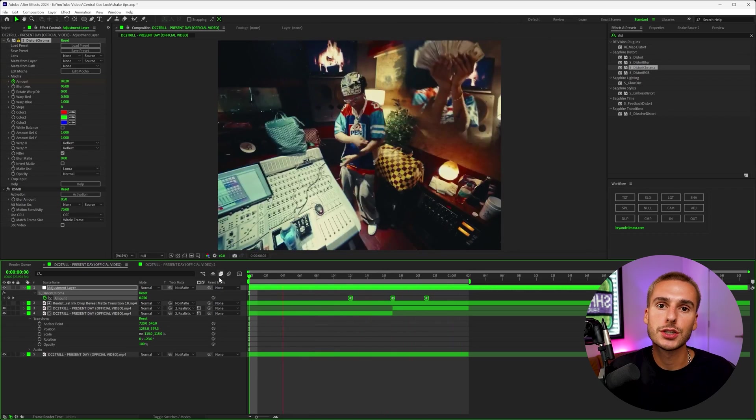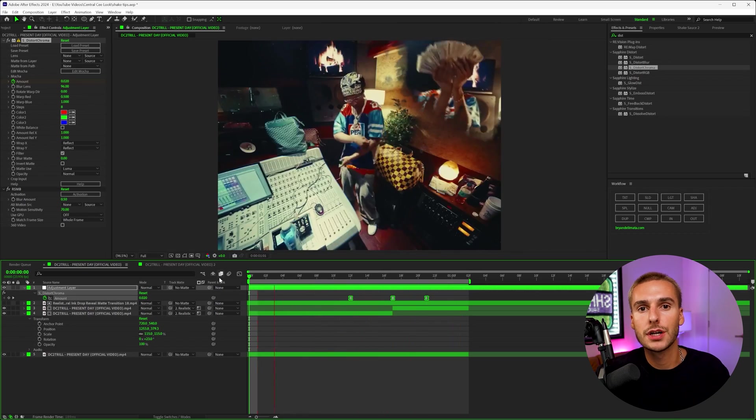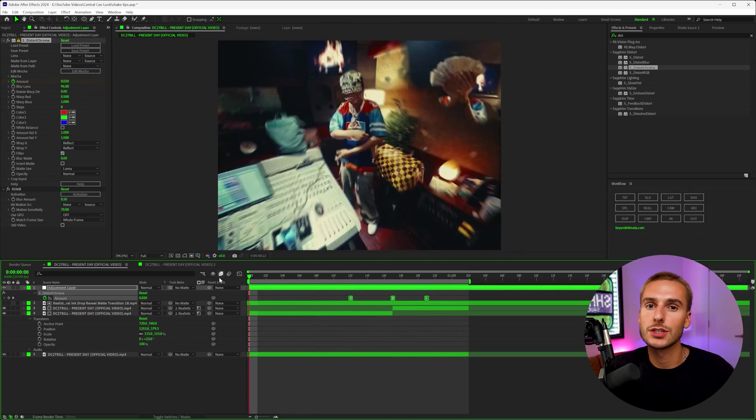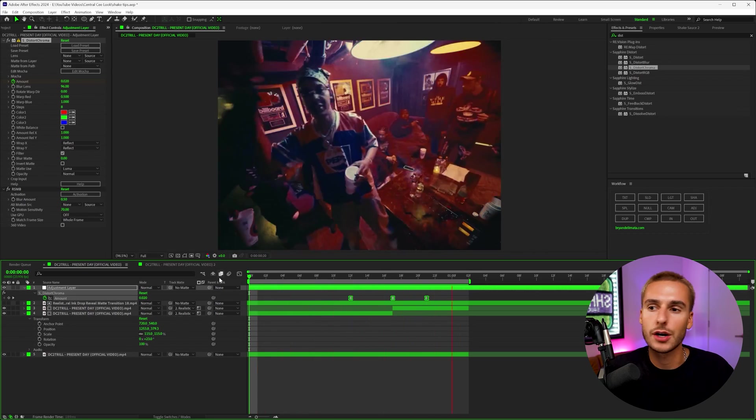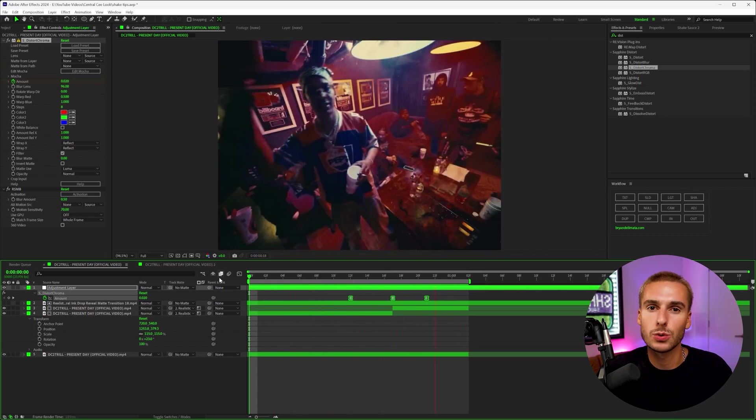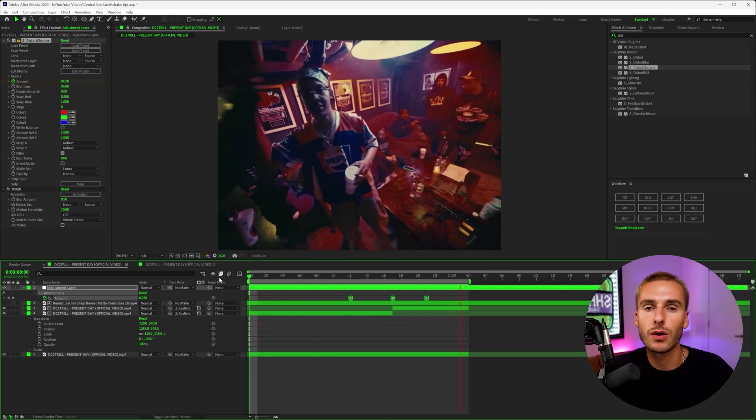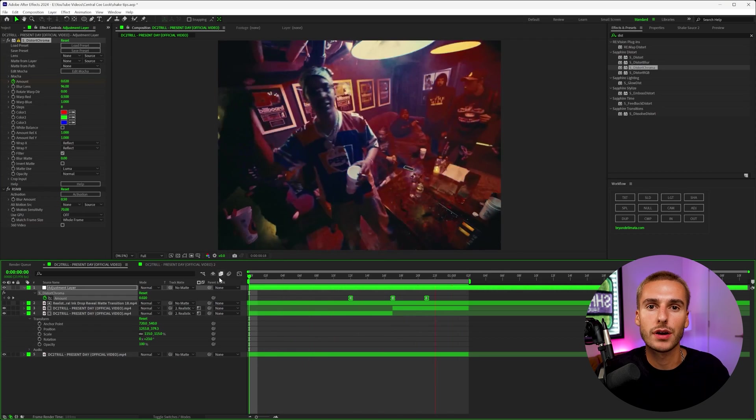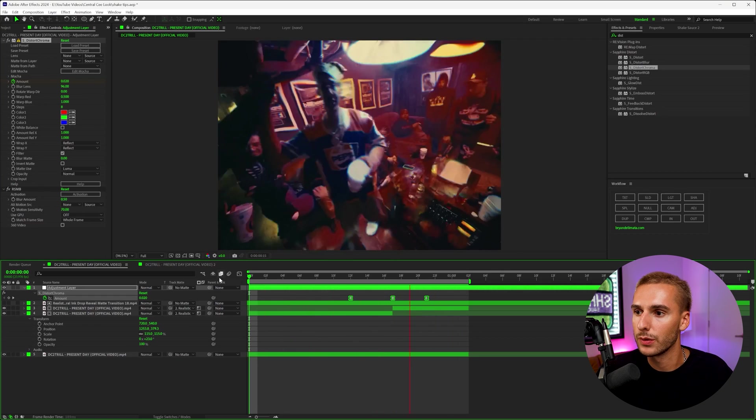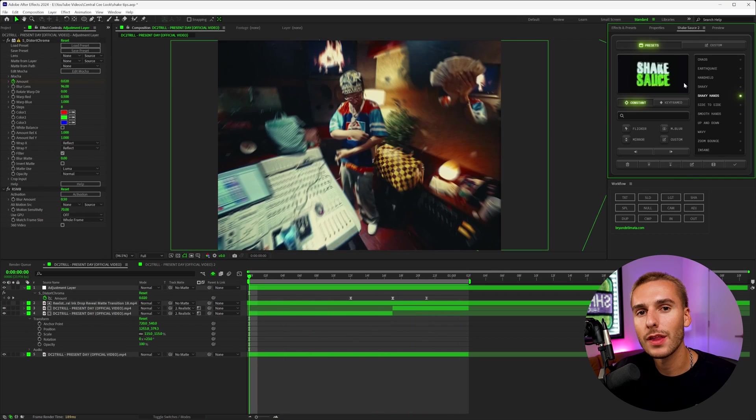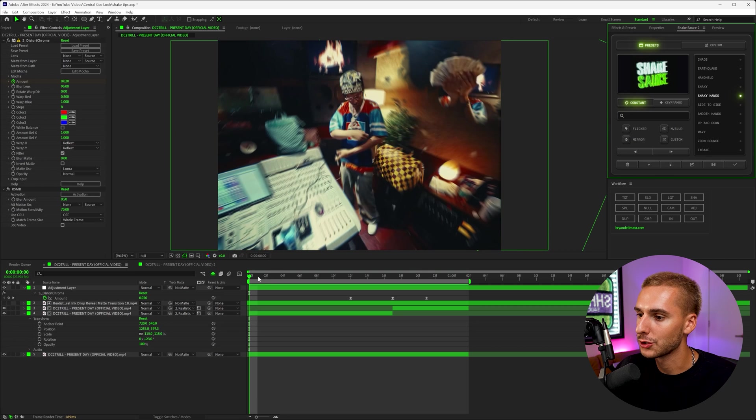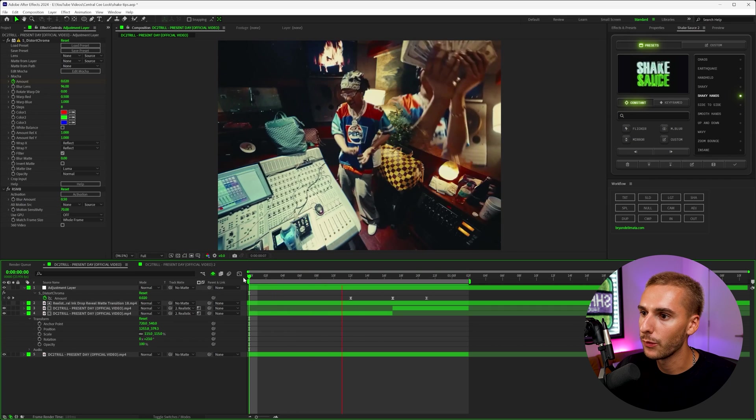I mean, it's a pretty simple transition. You can add a bunch of different effects like the distort chroma grain looks cool on these kinds of effects. Glint glow, a lot of Sapphire plugins will look really, really cool. And then one last saucy thing I'm going to add on here on tripod footage.